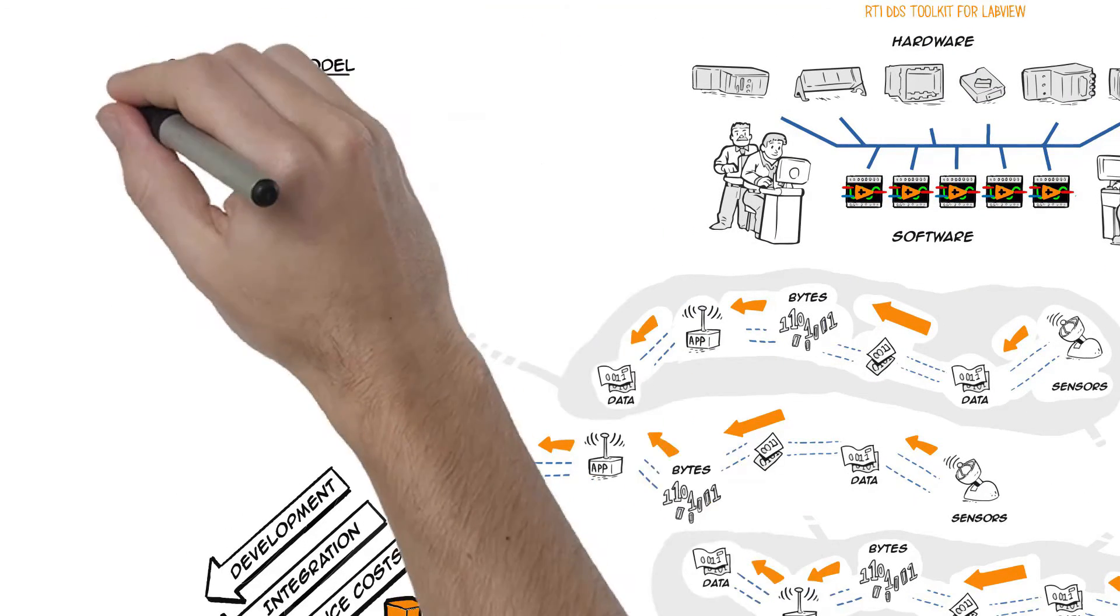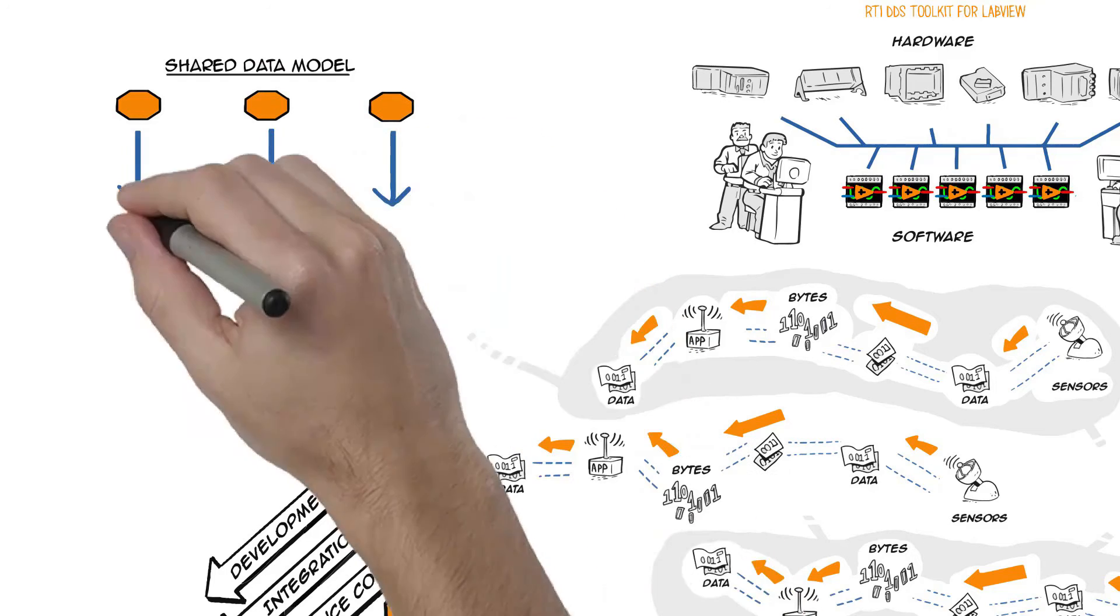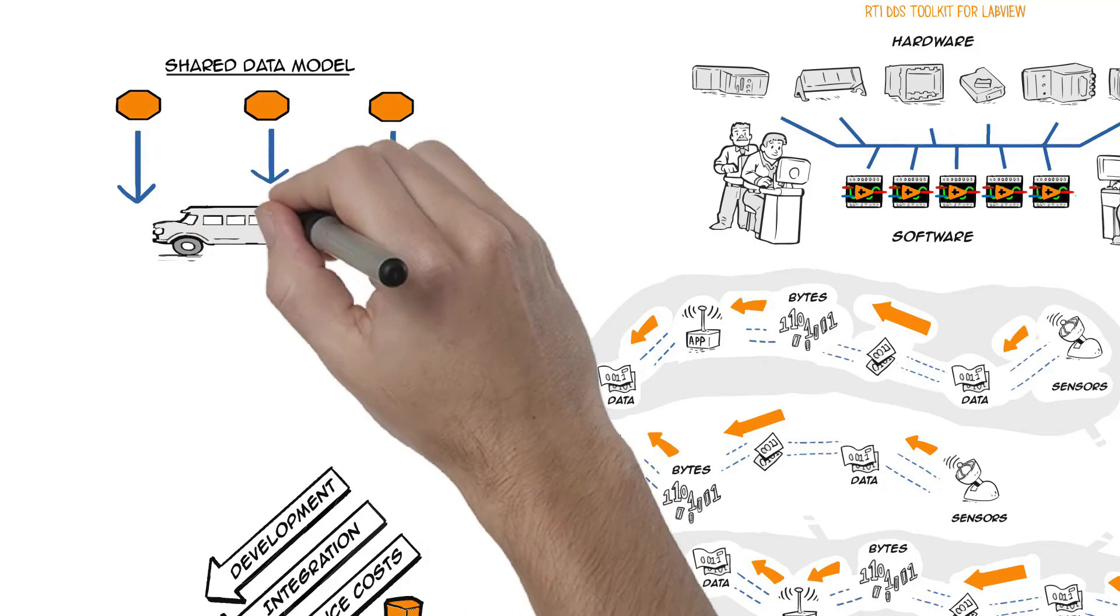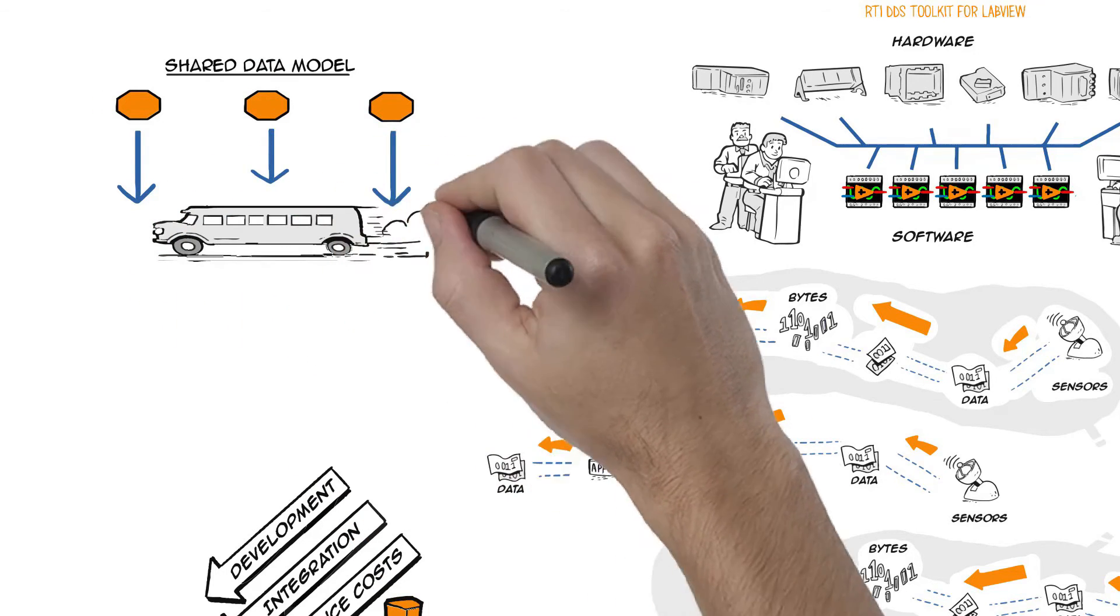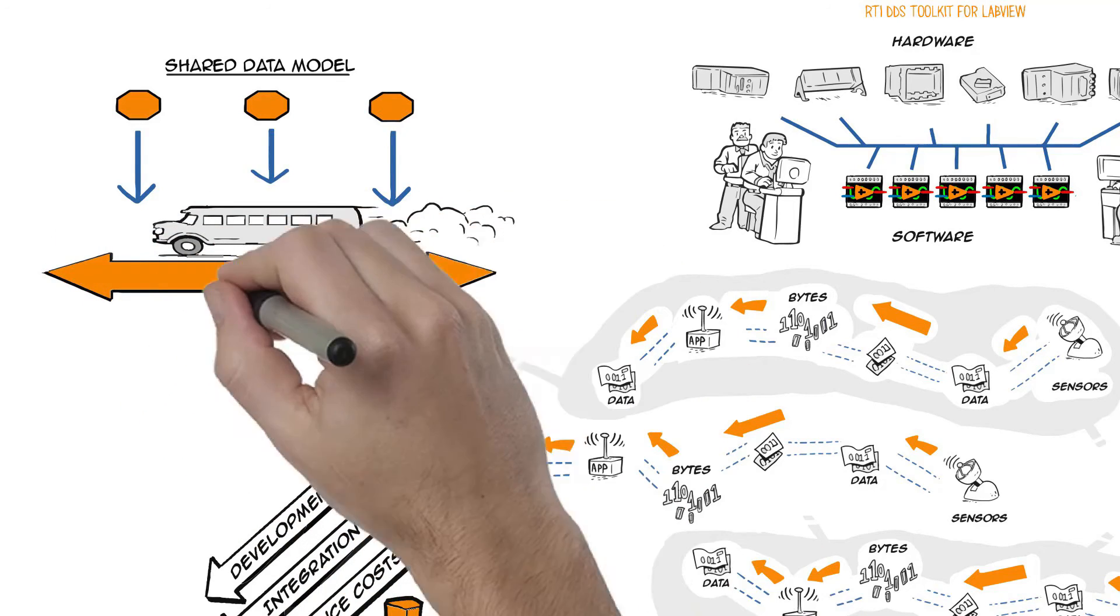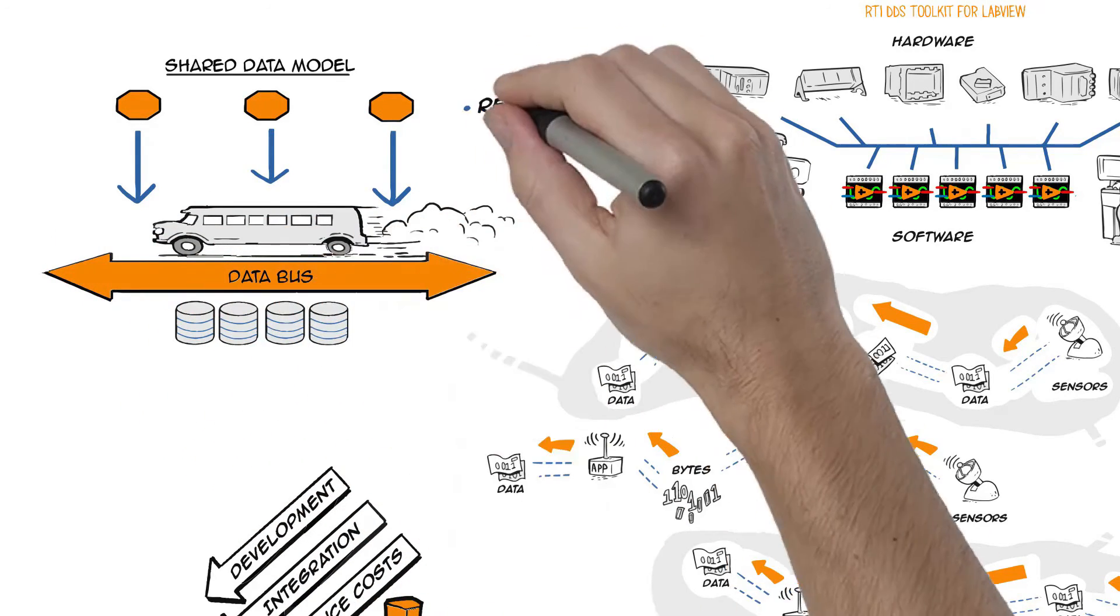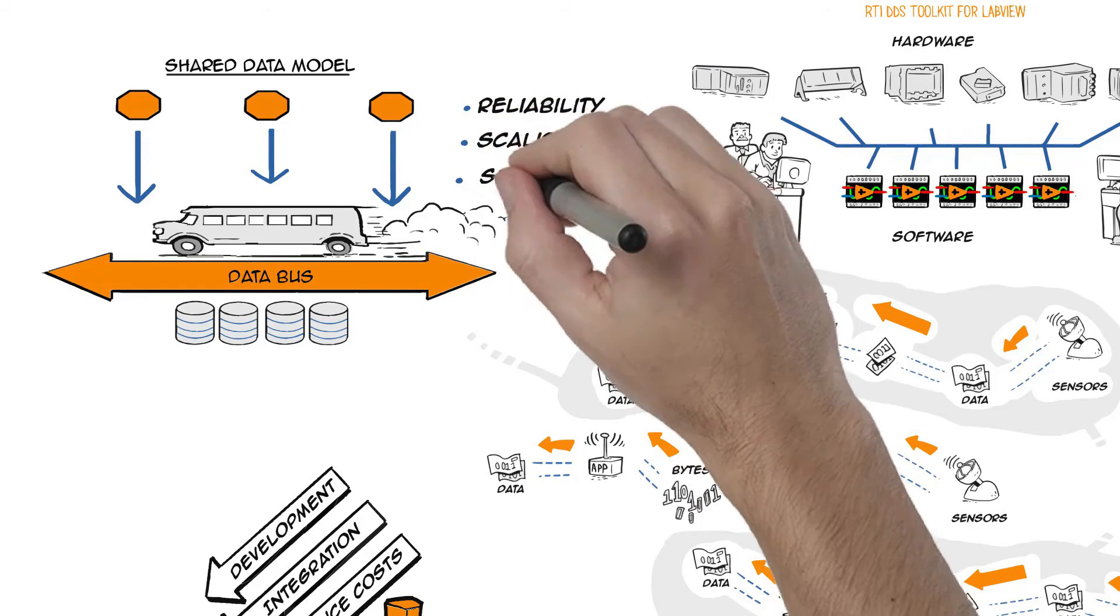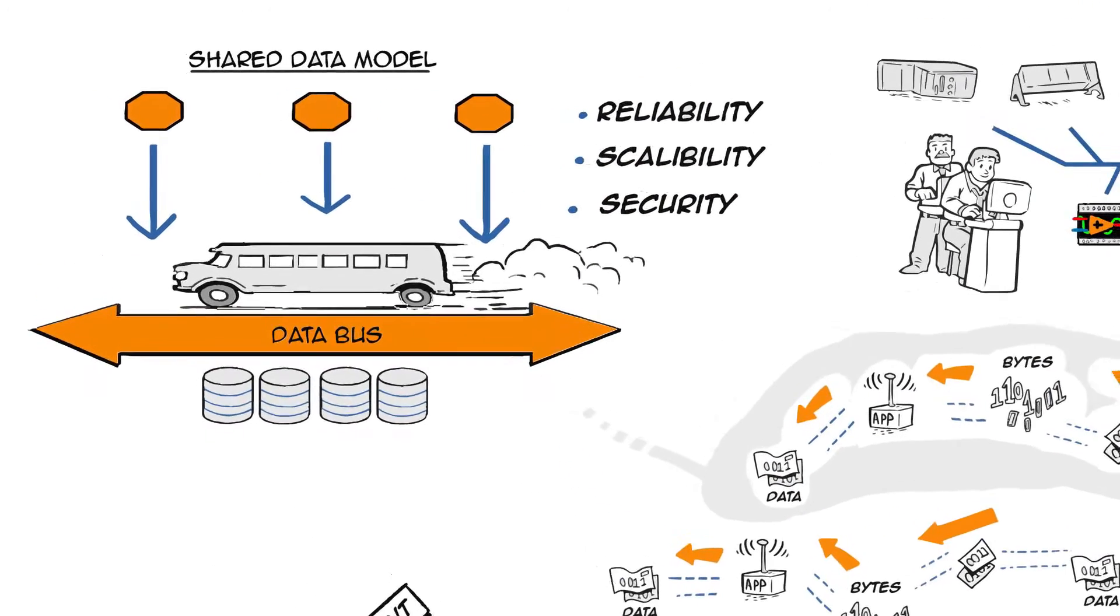Unlike message-based connectivity protocols, DDS is data-centric. Imagine a database in motion, zooming at the speed of light, that shares data across highly distributed and heterogeneous systems with reliability, scalability, and security, without turning it to unstructured data streams.